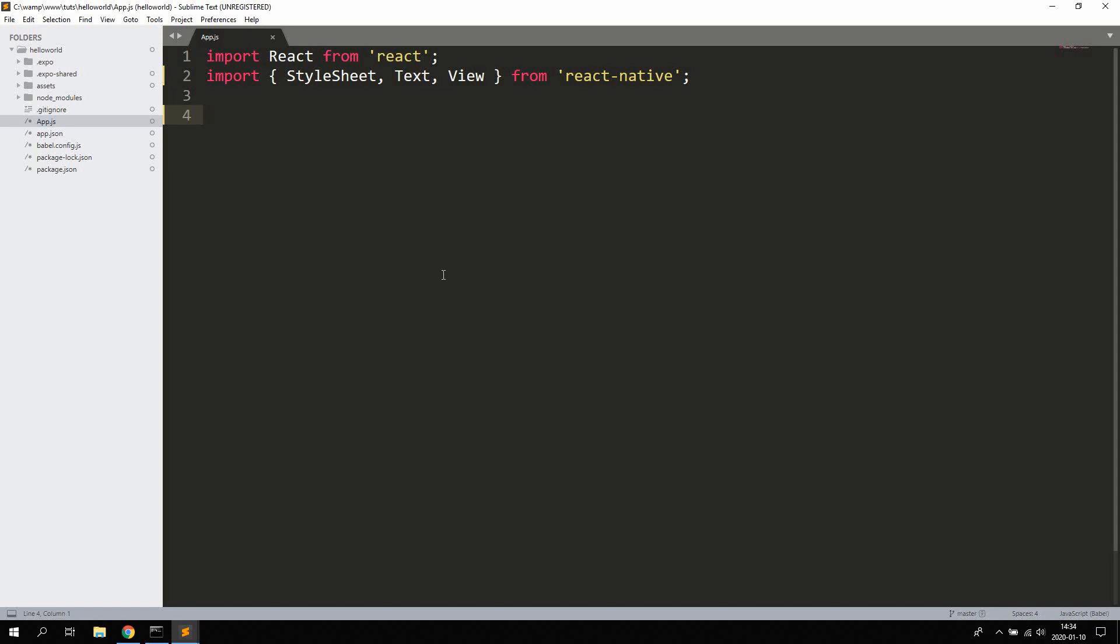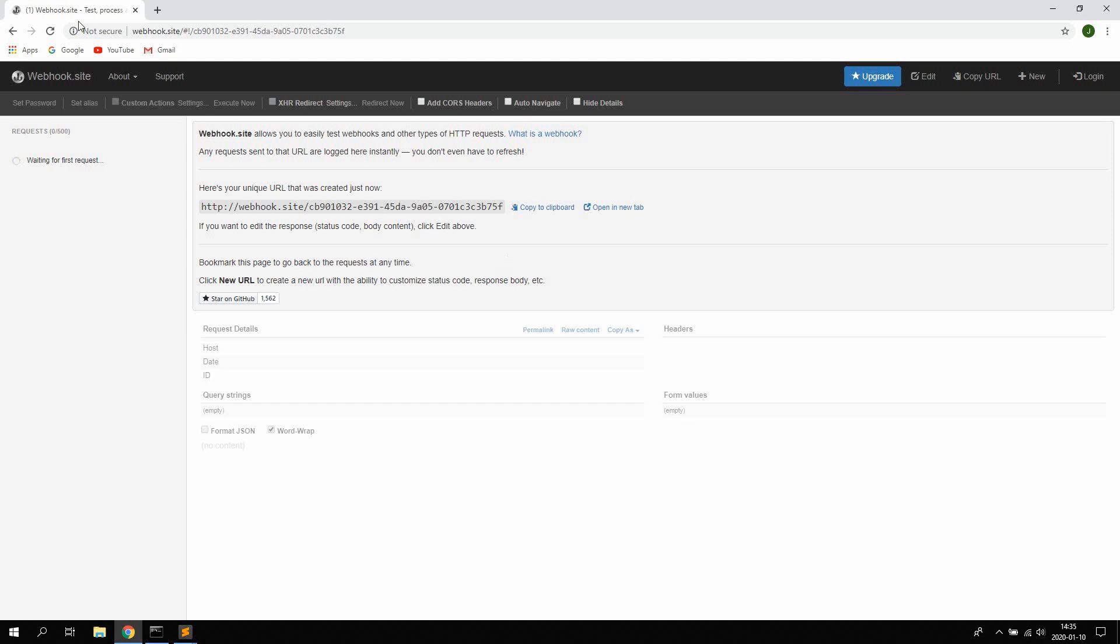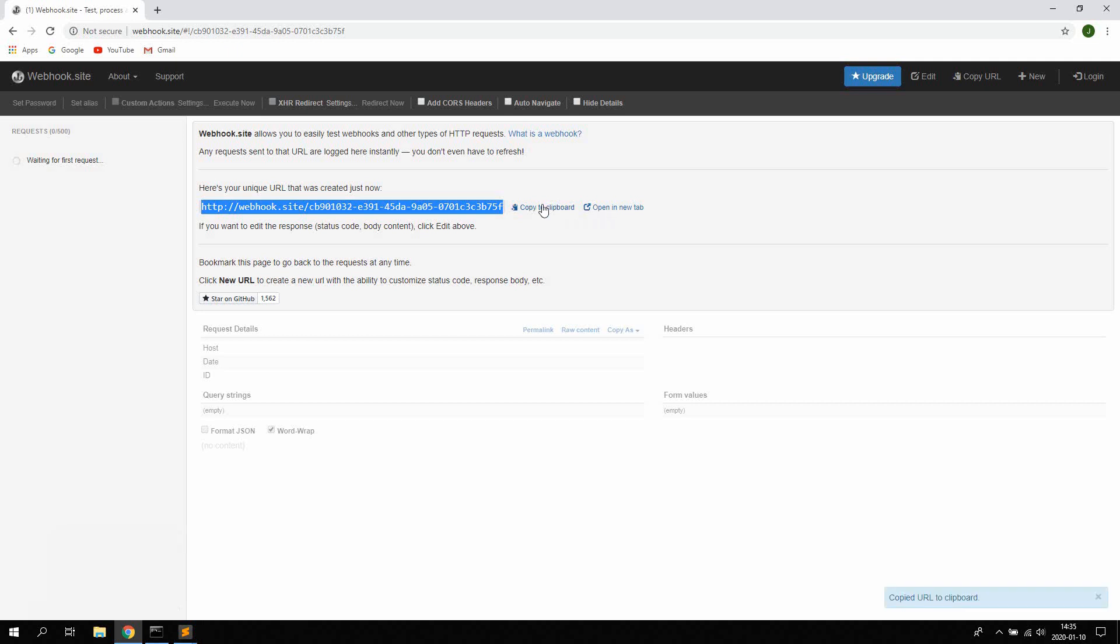So we're going to create this basic application which posts data to an API. We're not going to create the API ourselves, instead we're going to use this web service here called webhook.site which lets us do some simple API posting just for development purposes. Go ahead and open up webhook.site, I'm going to leave the link in description. This is going to be the URL endpoint we're going to use to post data to. You can go ahead and copy this to your clipboard right now.